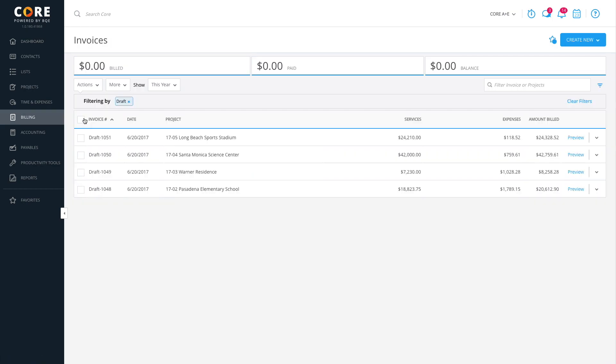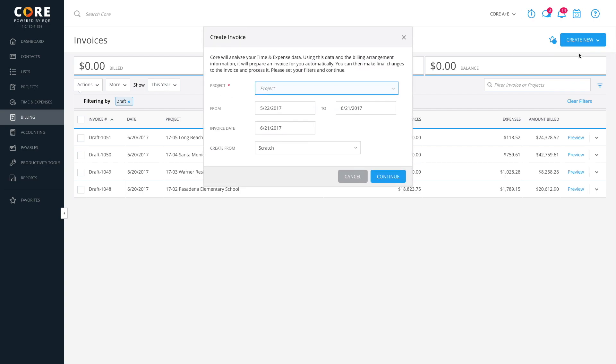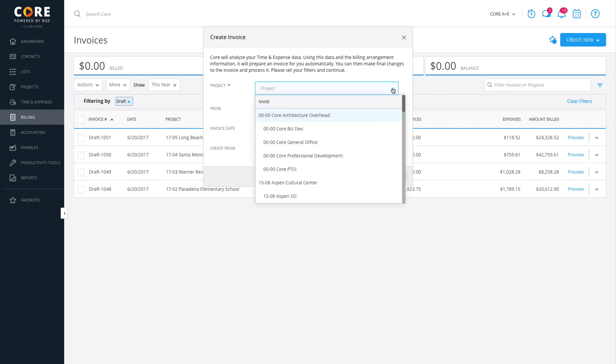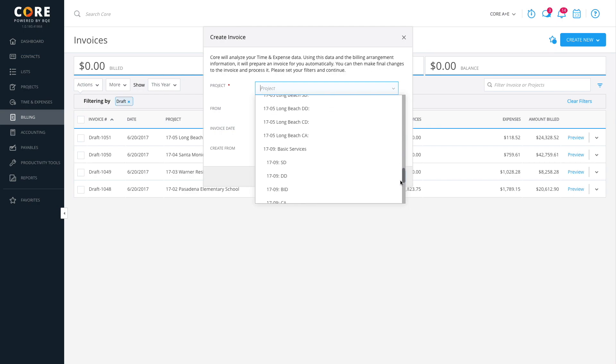Core allows you to create a single, manual style invoice or process multiple invoices in a batch. To get started, click Create New on the top right corner and select Single Invoice. This option allows you to create an invoice for a project whether or not it has time and expenses logged to it.